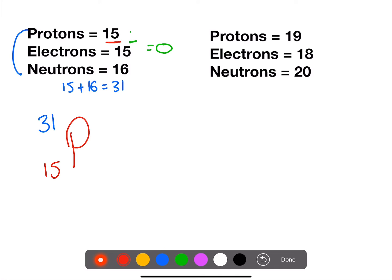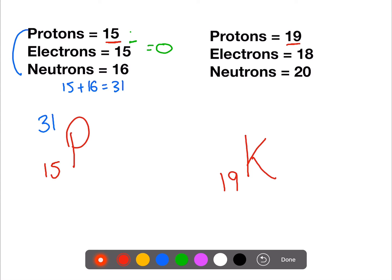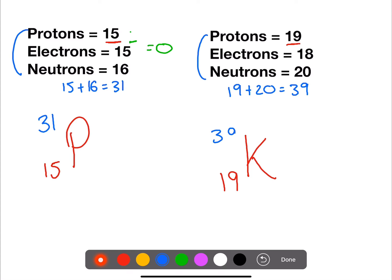Let's do the same thing over here. We have 19 protons. Looking up 19 protons, that atomic number is potassium, K. We put the atomic number at the bottom left, 19. We're then going to add the protons and the neutrons together — that gives us 39 for a mass number. And then for the charge, we do protons minus electrons: 19 minus 18, giving us a charge of plus 1.